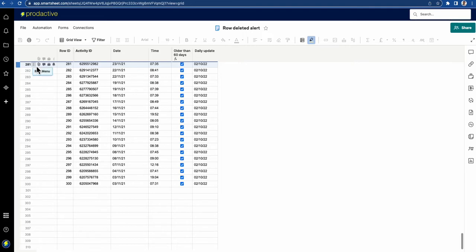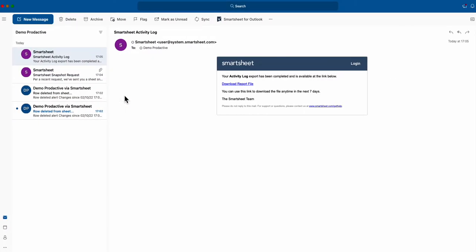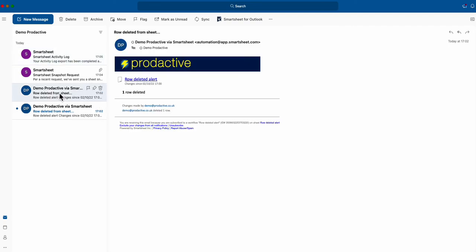While we're waiting for that, I'm going to show you some I've prepared earlier. What's going to happen is you're going to get an email saying one row has been deleted. You get the row deleted alert, or whatever you've called it, but you don't have any further information about it.